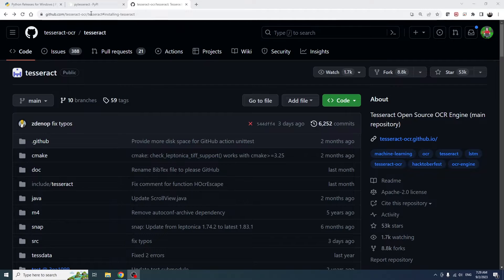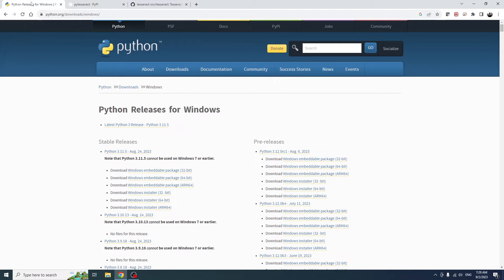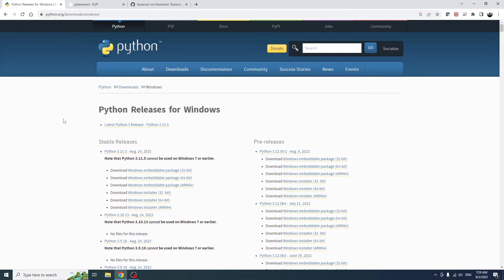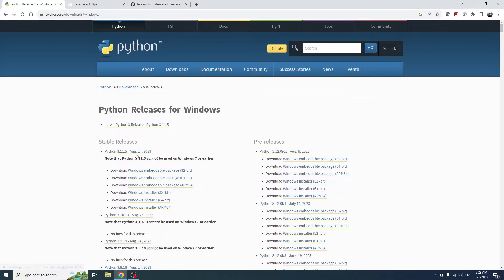The first half of this video is on installing Python and Tesseract. We'll start by installing Python. We're going to go over to python.org and the downloads page for Windows, because that's the system that I'm currently running on. We'll go to the latest stable release, and you can see at the time of video recording, that's 3.11.5.